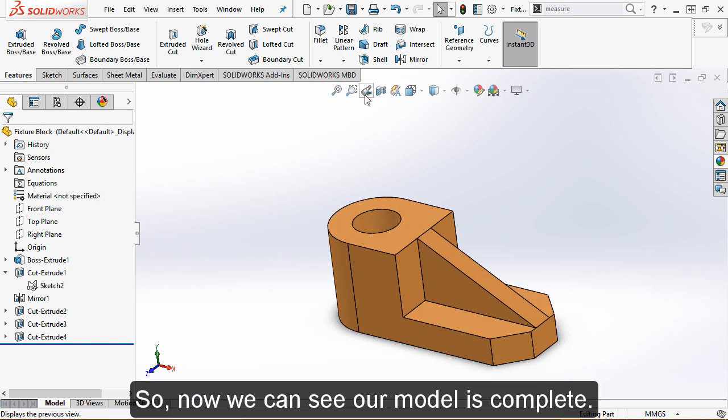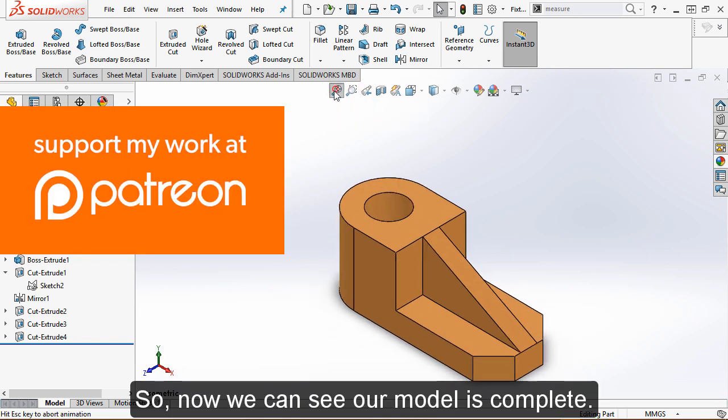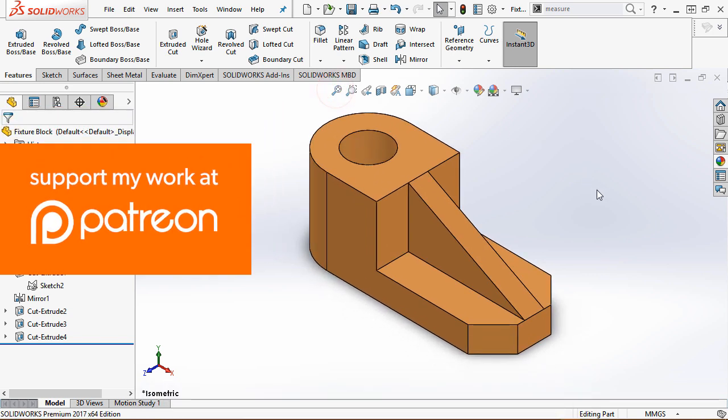Now we can see our model is complete. Thank you.